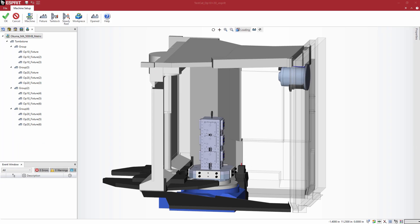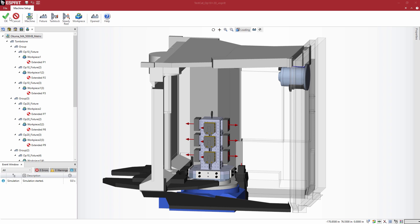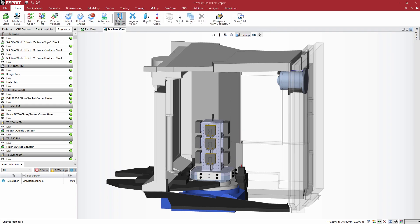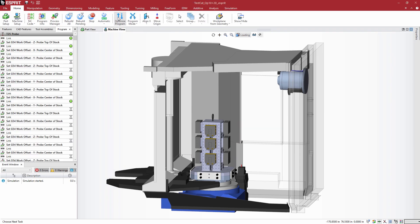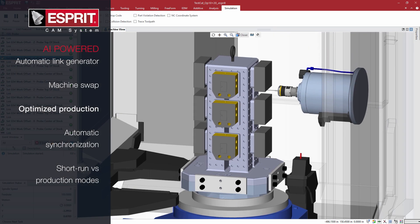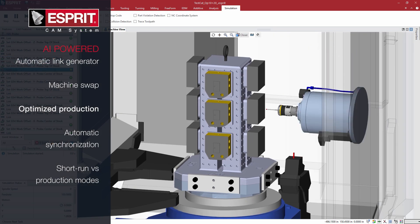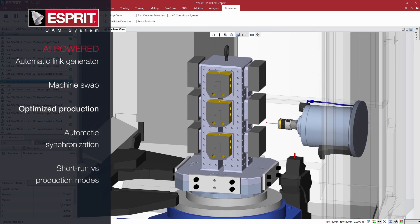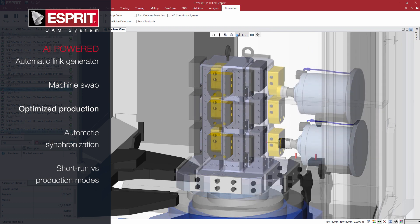Need more parts? Change the machine to a horizontal center with tombstone and 12 workpieces. The AI engine automatically sequences the program for the shortest cycle times, minimizing tool changes, table rotation, and tool travel.